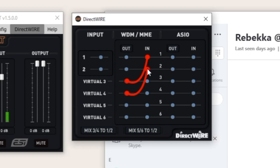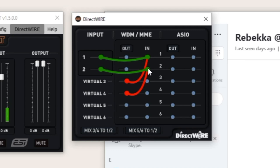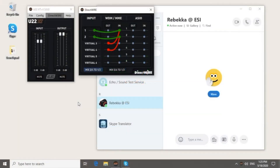Both the Media Player and Skype are not using ASIO. Now everything from Media Player can be streamed by Skype. Since I also want the other person to hear my voice, I need to connect the input channels to the WDM inputs as well. Finally, I enable Mix 3-4 to 1-2 to make sure that I am able to listen to both the other person and the music I will be playing.